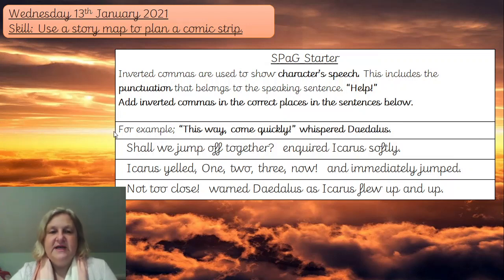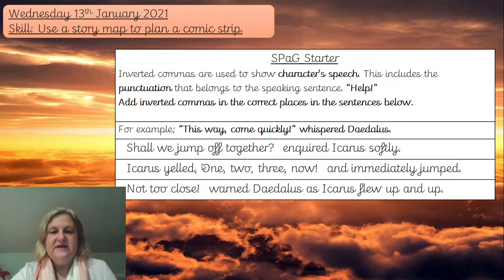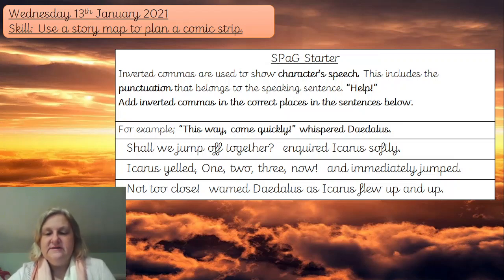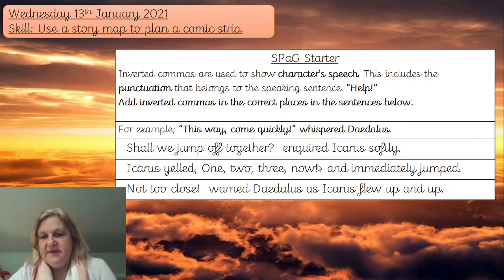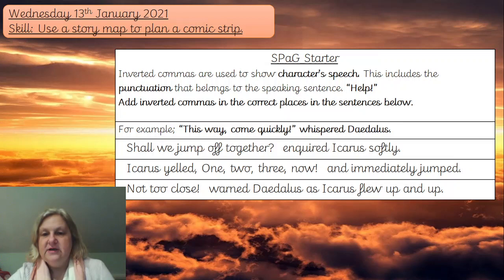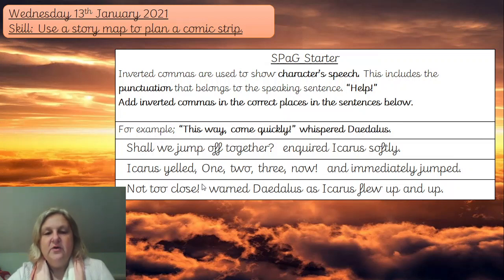We would have the inverted commas here and here — opening and closing. The opening marks, the 66s, go at the start, and the closing 99s go at the end. They go behind the exclamation mark in this one, and here we open at the beginning for 'Not too close' and then close again after the exclamation mark.